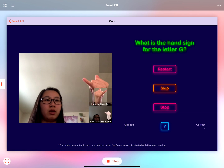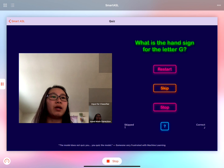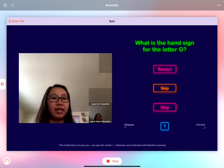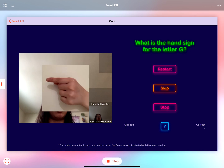So we can try J. Any letter that I get right will get added to the section at the bottom right hand corner where it says correct. And whenever there's a sign that I can't remember I can always get a hint by tapping on the blue question mark and it will show me the image of what the sign looks like.